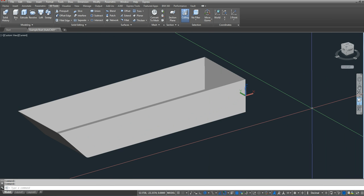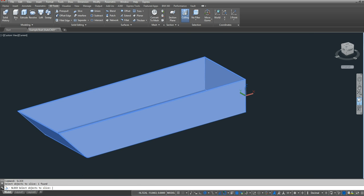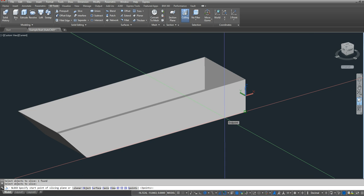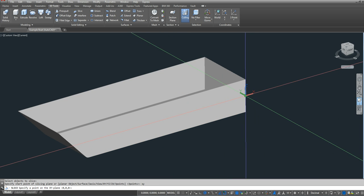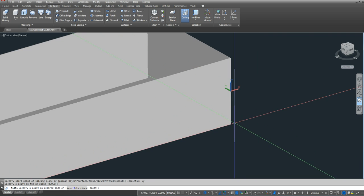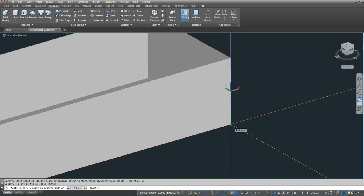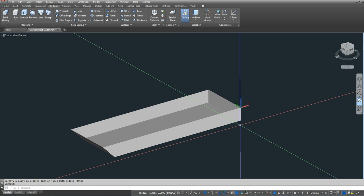So I only need this part of my hull, so I'm going to type in slice. I'm going to select my hull. I'm going to slice it on the XY plane. And then even though I'm at the origin, I can also click the midpoint. It asks me what side I want to keep. I only want to keep the side that's in the water that's displacing the water. So I click the bottom part.